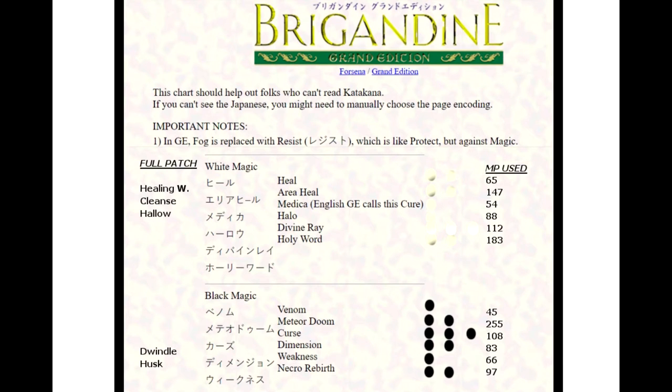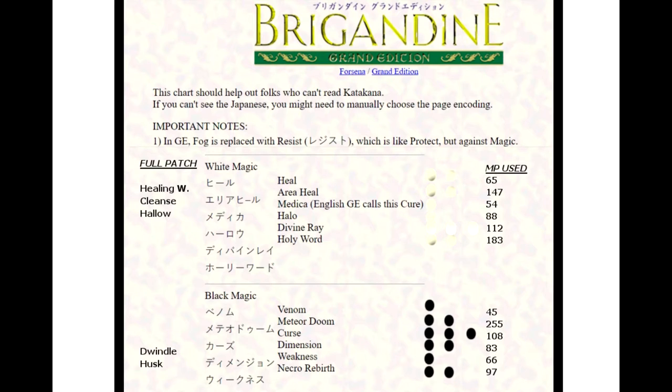Hello Brigandine fans, welcome to my channel Veracity Trigger. I'm going to be going over the spells, orbs, and power ratings of the knights and monsters within the game Brigandine.